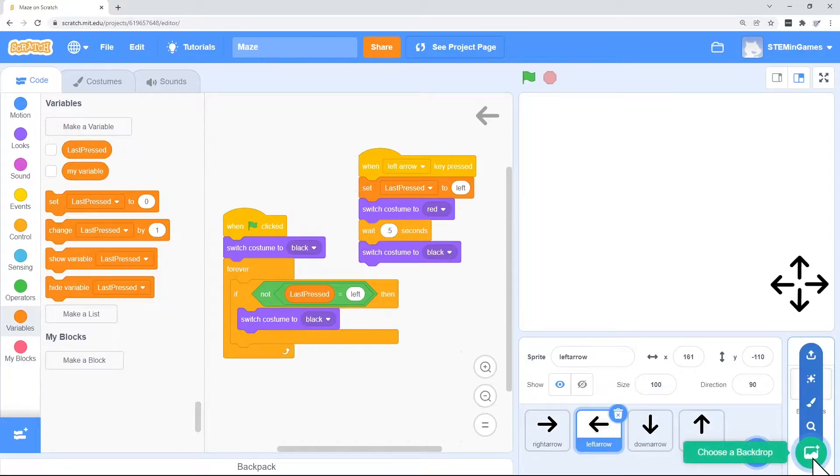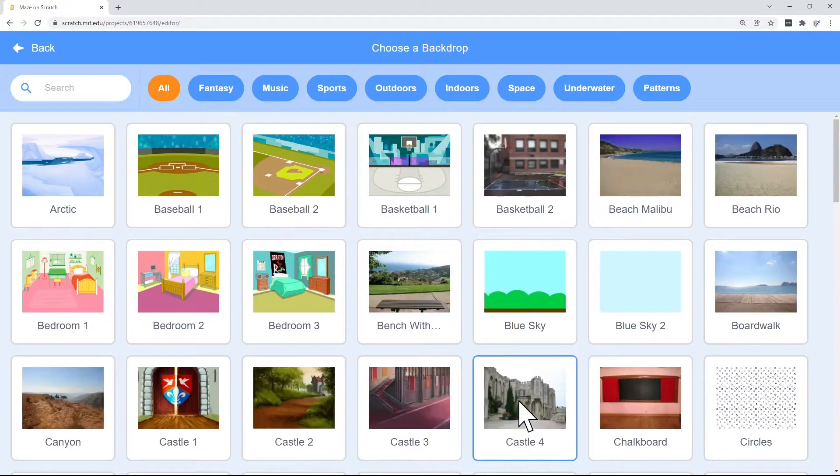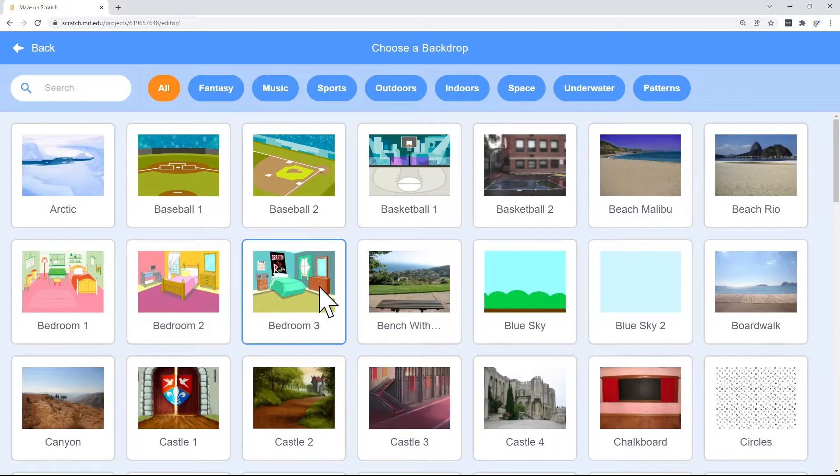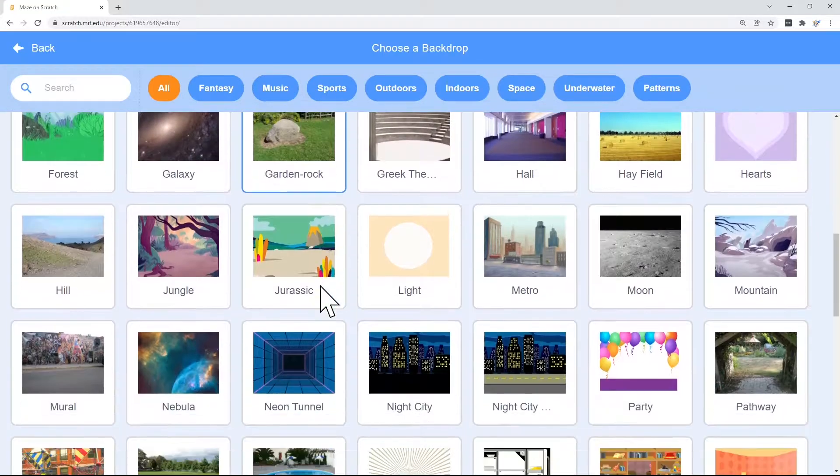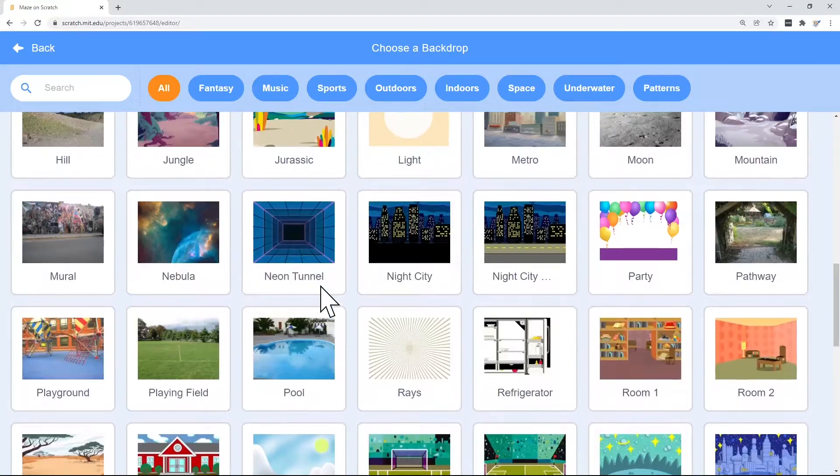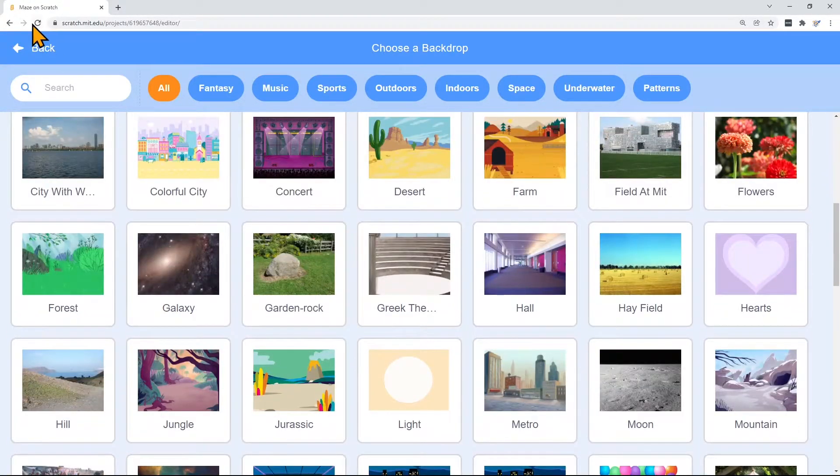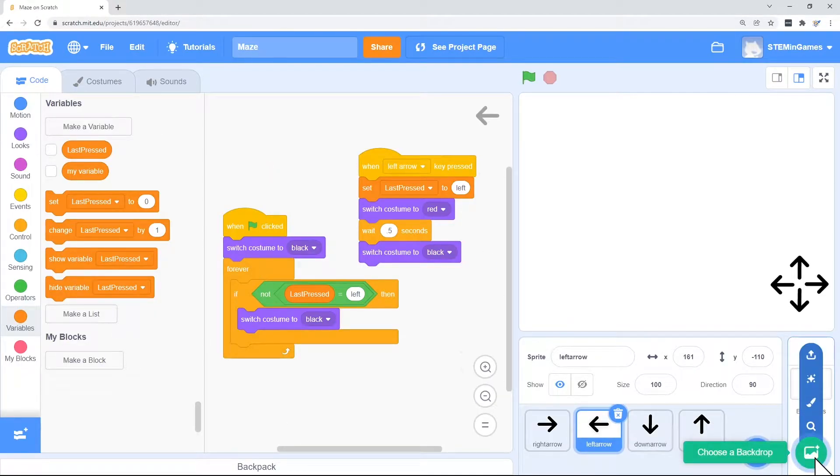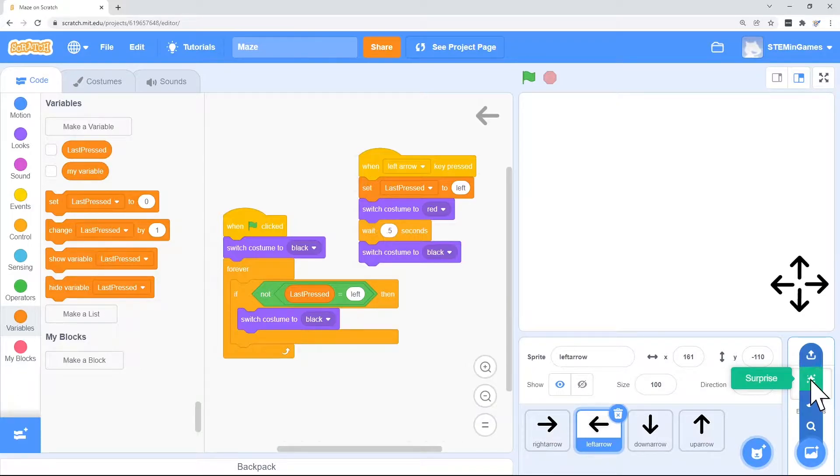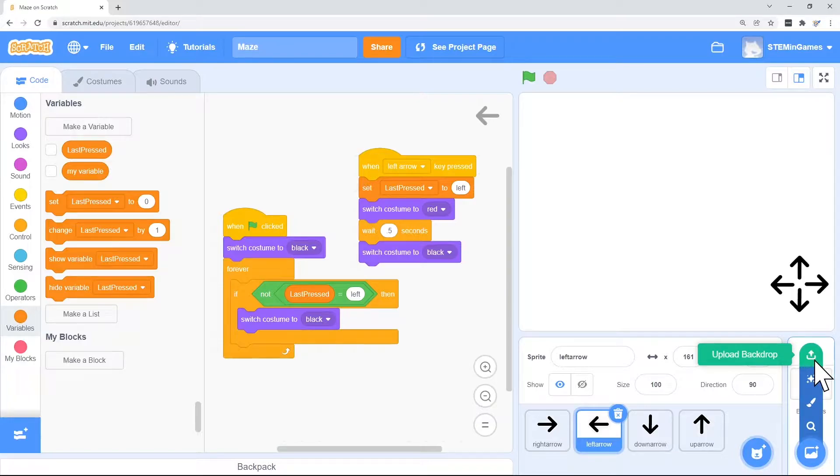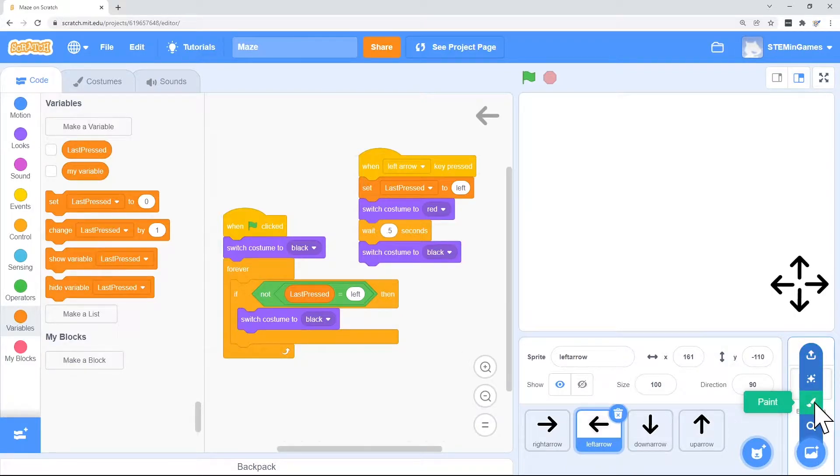To create a new background, we could try to choose one, but none of these will really work well for a maze. So let's draw our own. If you took a picture or got a picture from somewhere, you could bring that picture in using the upload backdrop. But to draw your own, we go to paint.